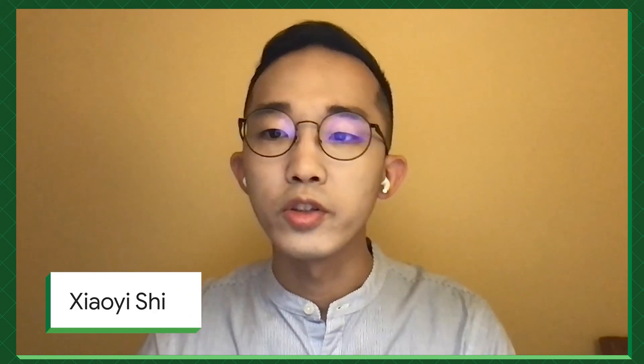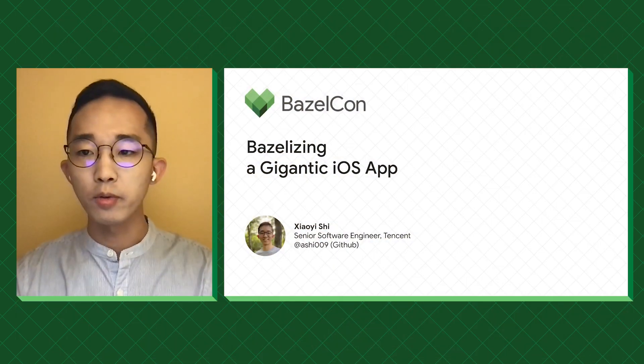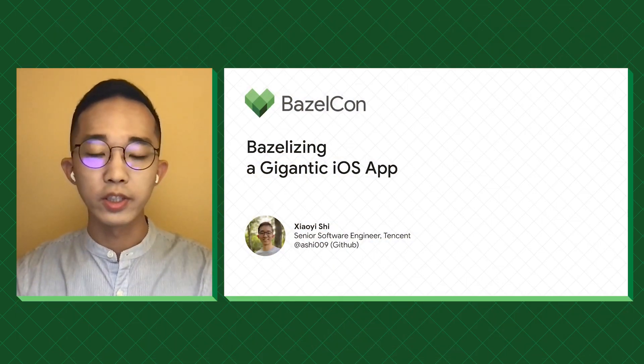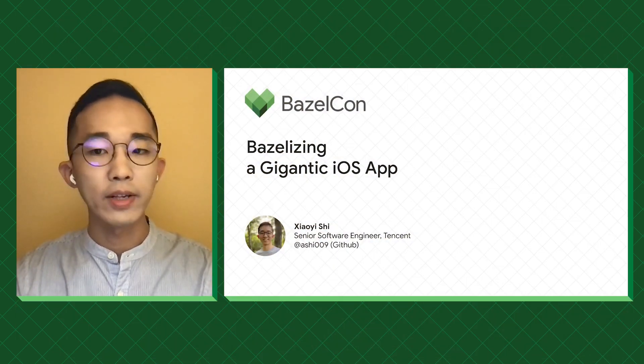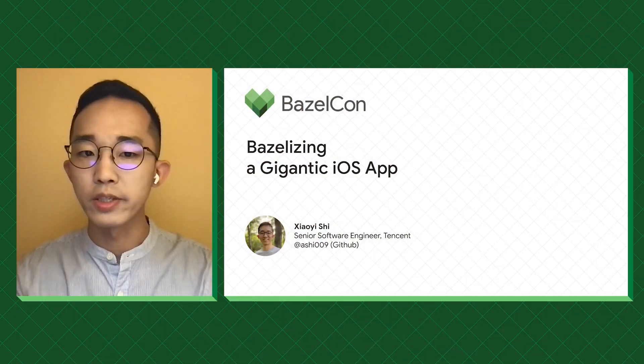Hello, everyone. My name is Xiao Yishi. I'm a software engineer from Tencent. Today, I'm going to share our journey of migrating a gigantic iOS app to Bazel.